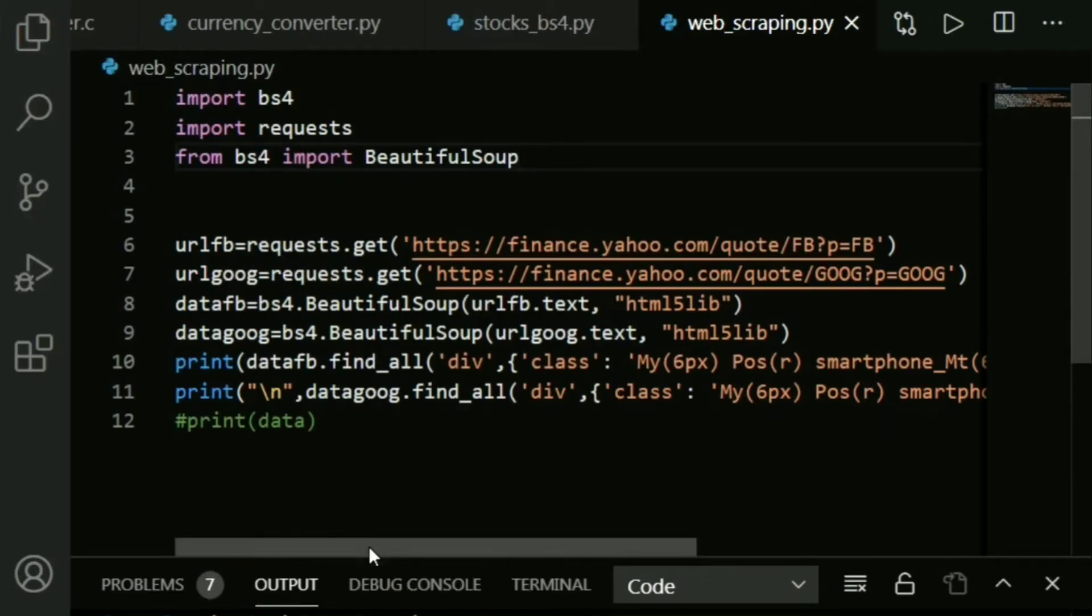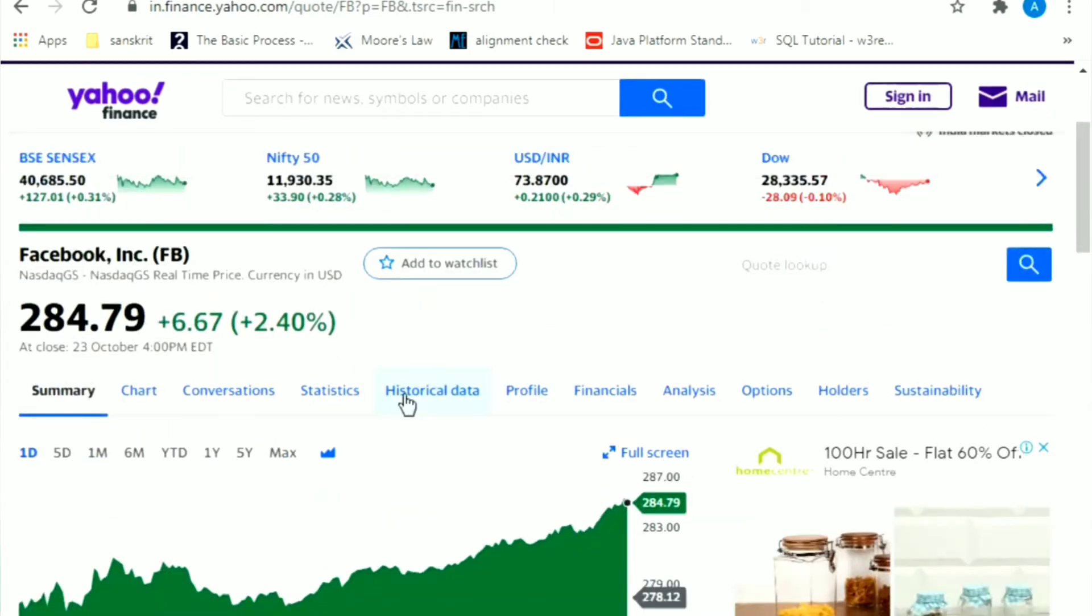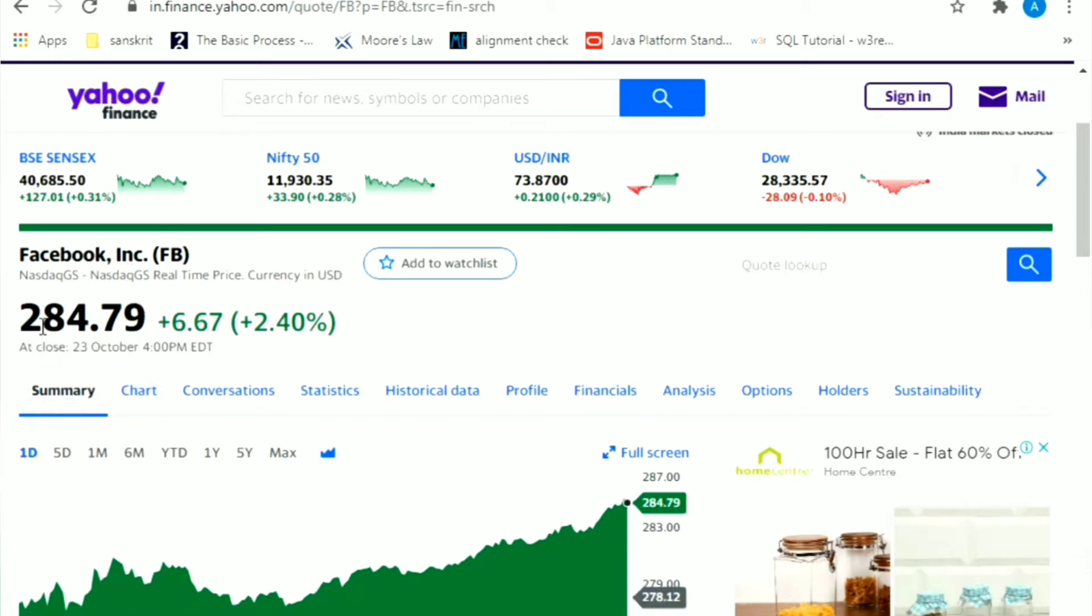Let's go to Yahoo Finance. This is basically Yahoo Finance where you get to see various stock exchange rates. This is our topic for today - web scraping stock prices using Python using Beautiful Soup. As you can see, I've opened up the stock prices of Facebook which reads 284.79.